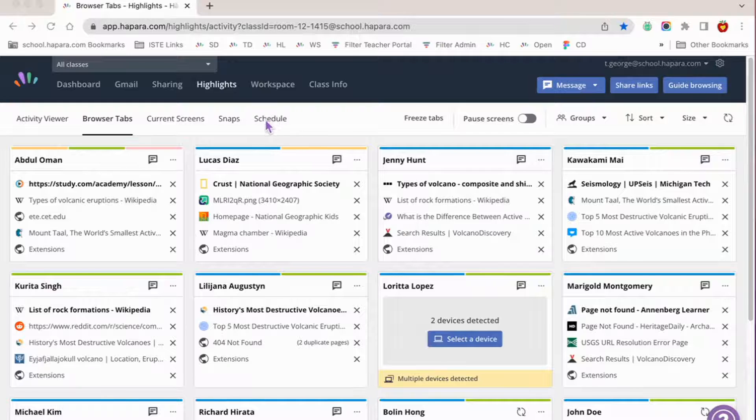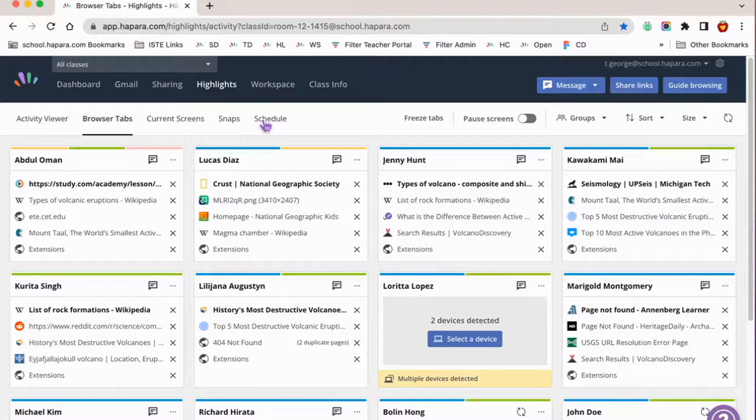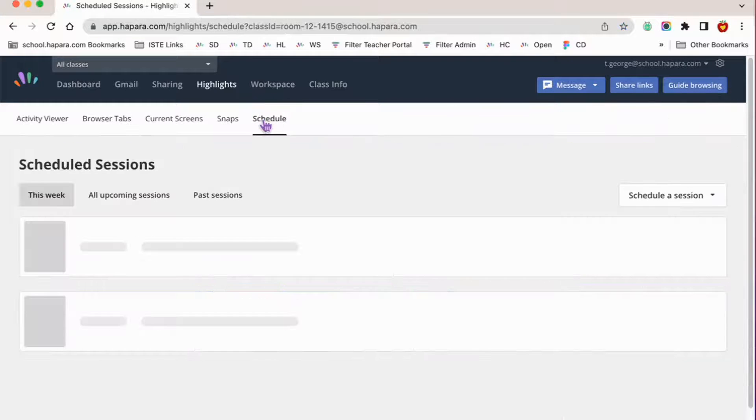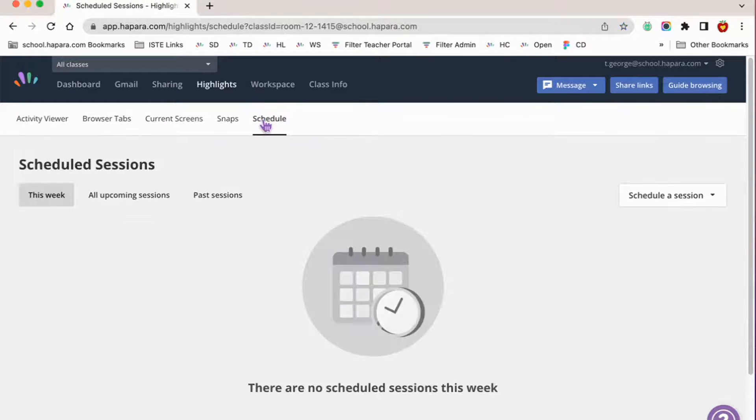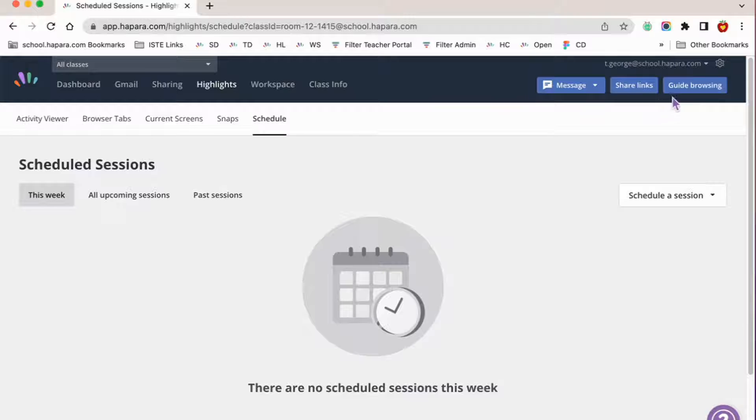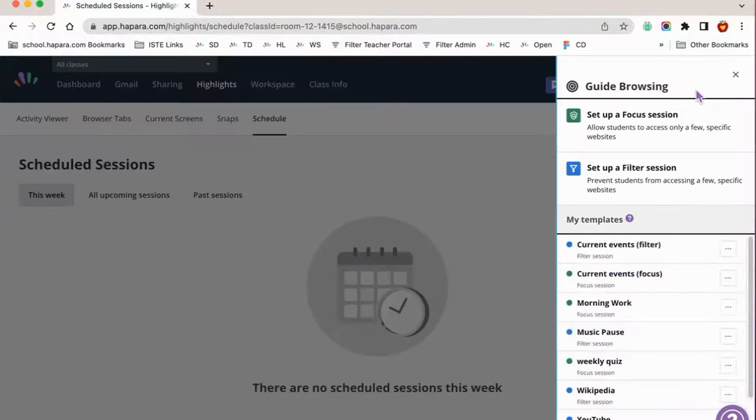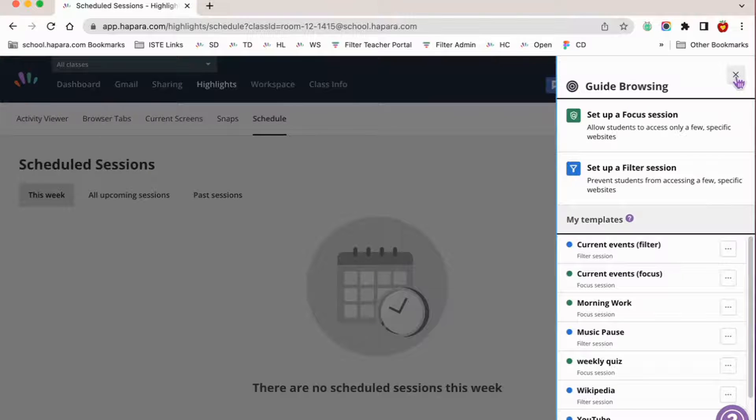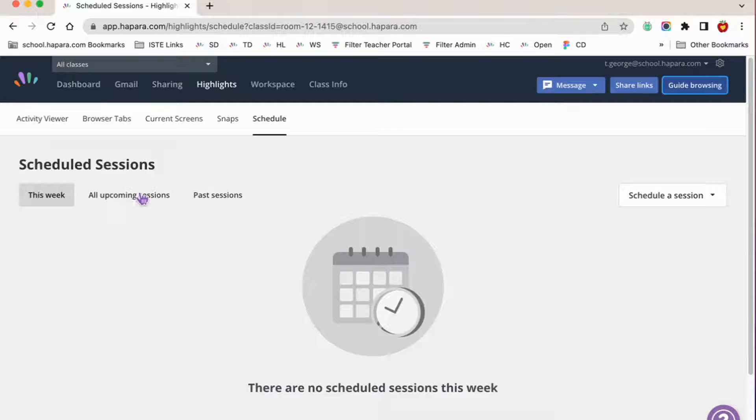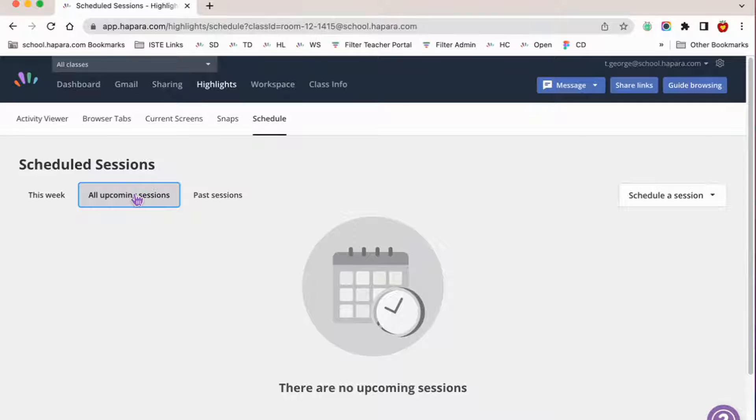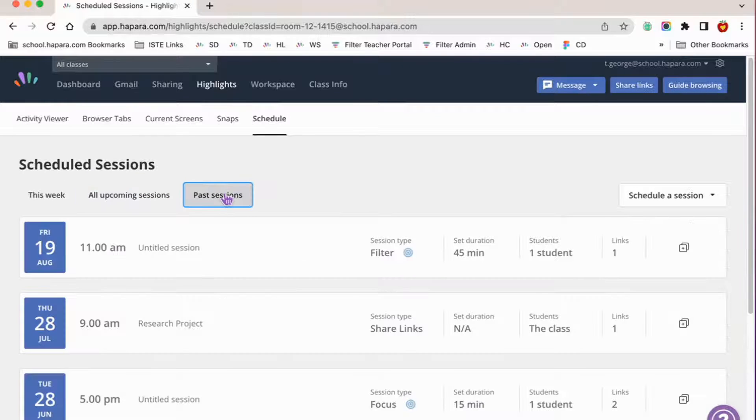The schedule tool is a part of what makes Habra Highlights so amazing. It gives teachers the ability to schedule a browsing session in advance. Scheduling allows you to organize all of your learner browsing sessions ahead of time, and it stores information so you don't have to reinvent the wheel every time.